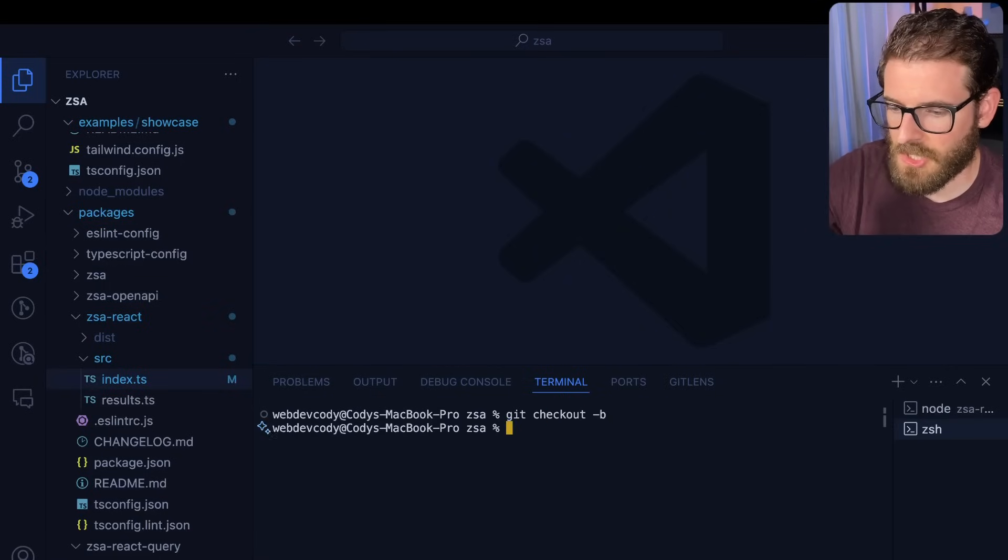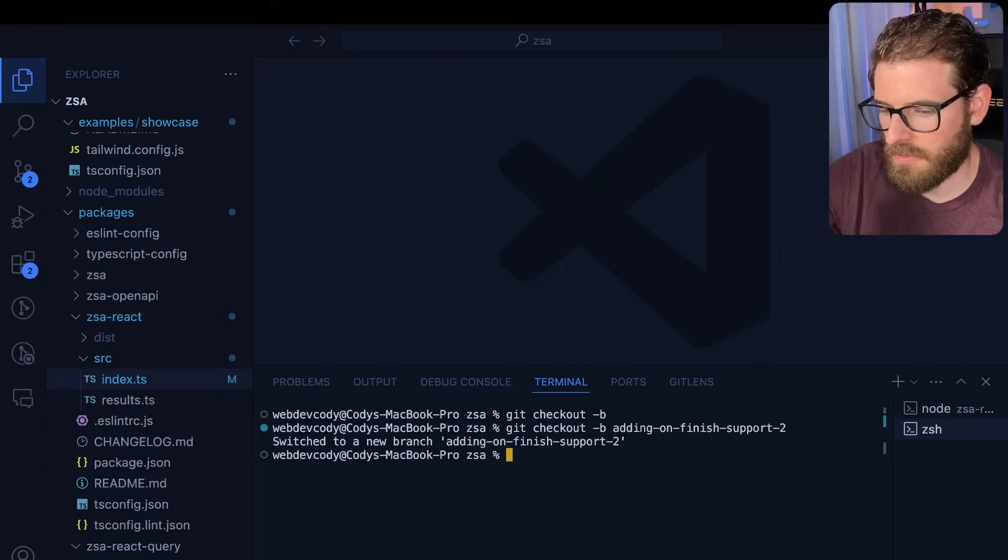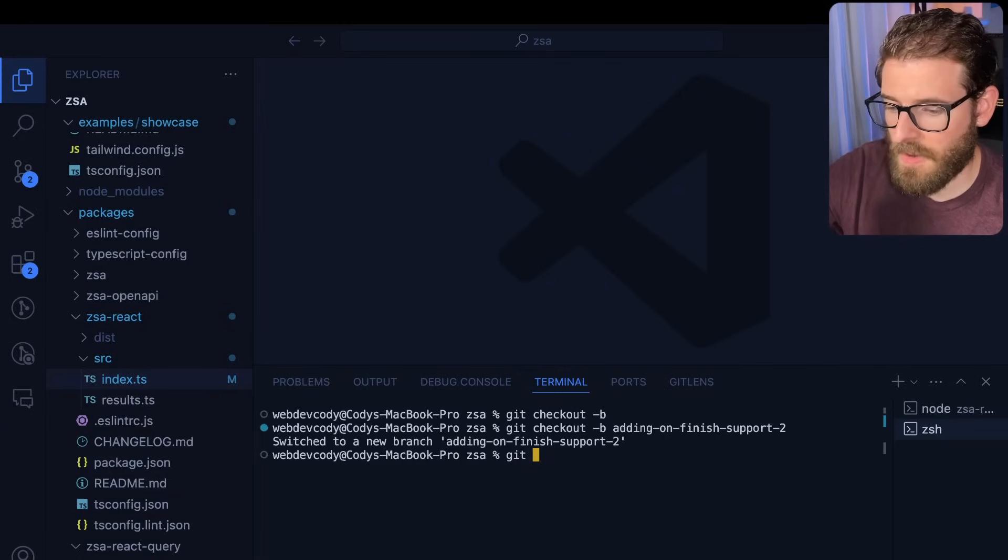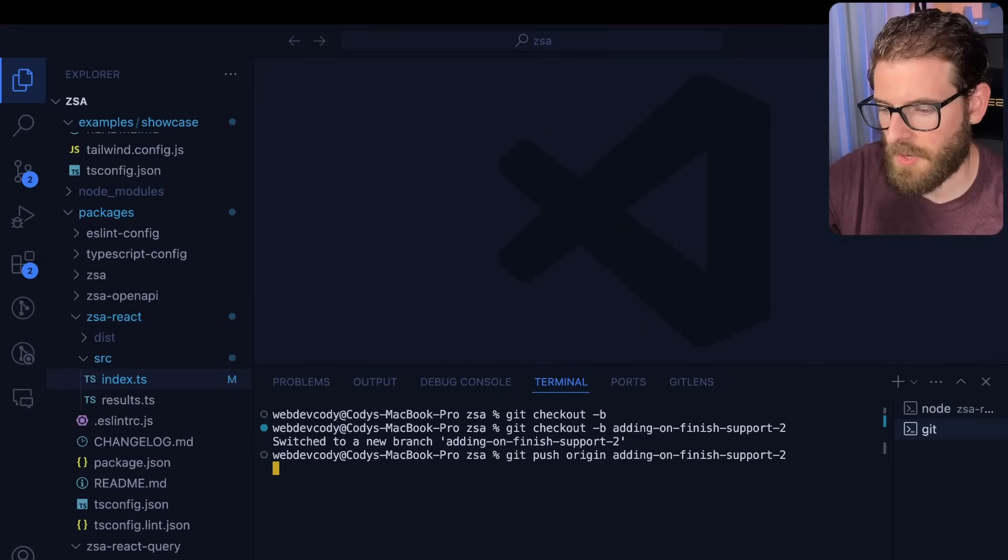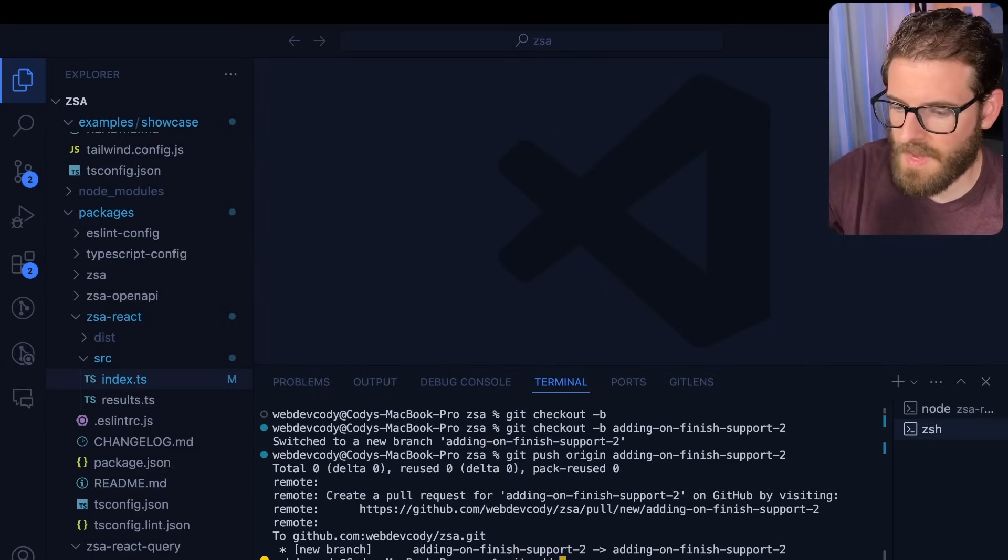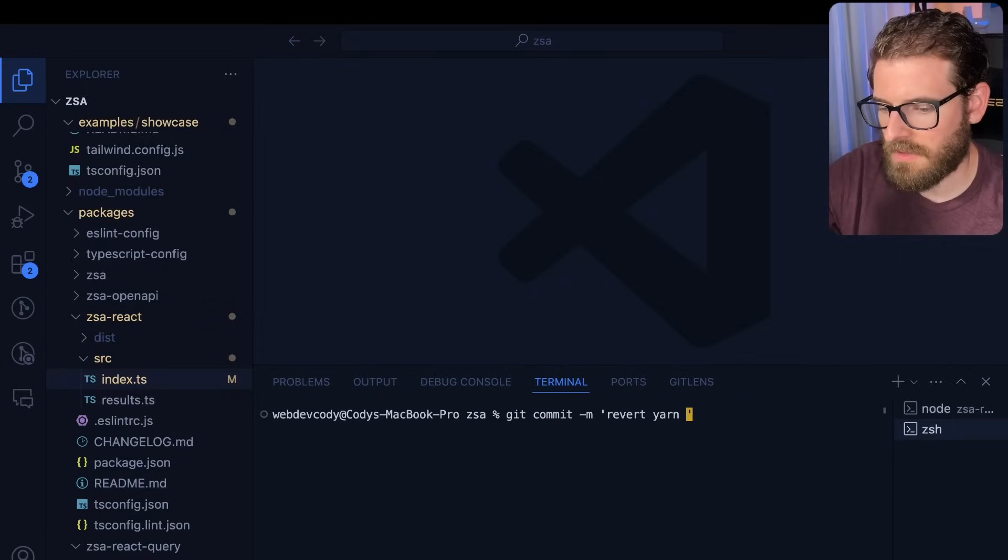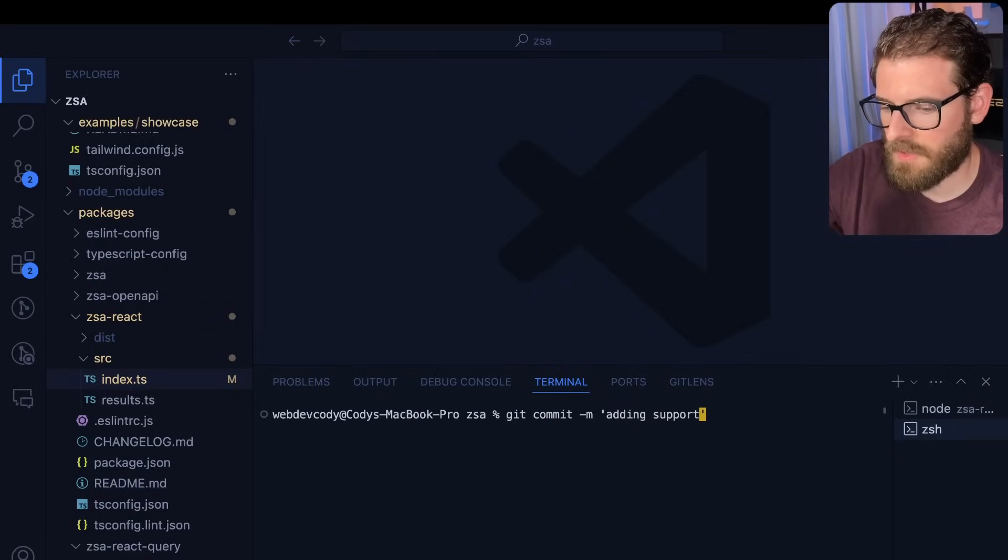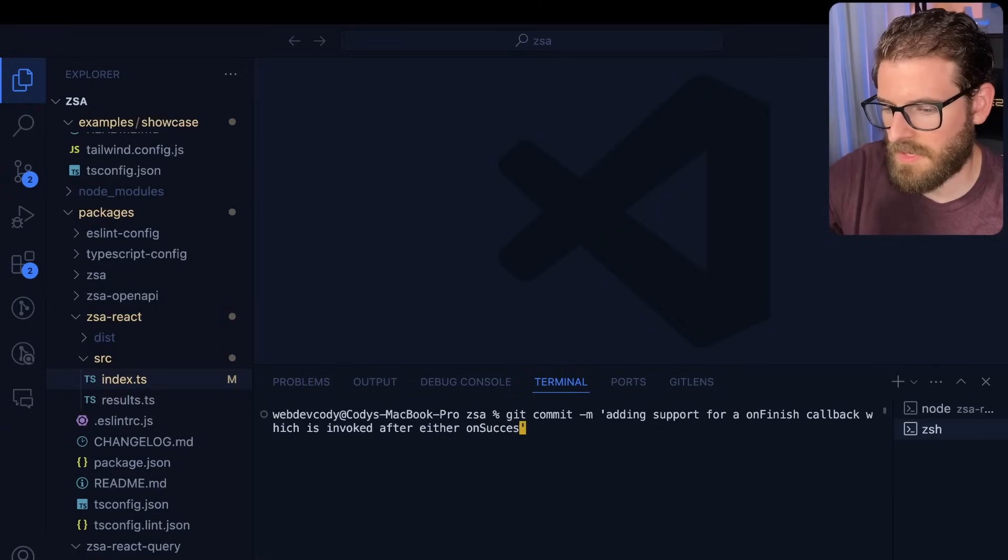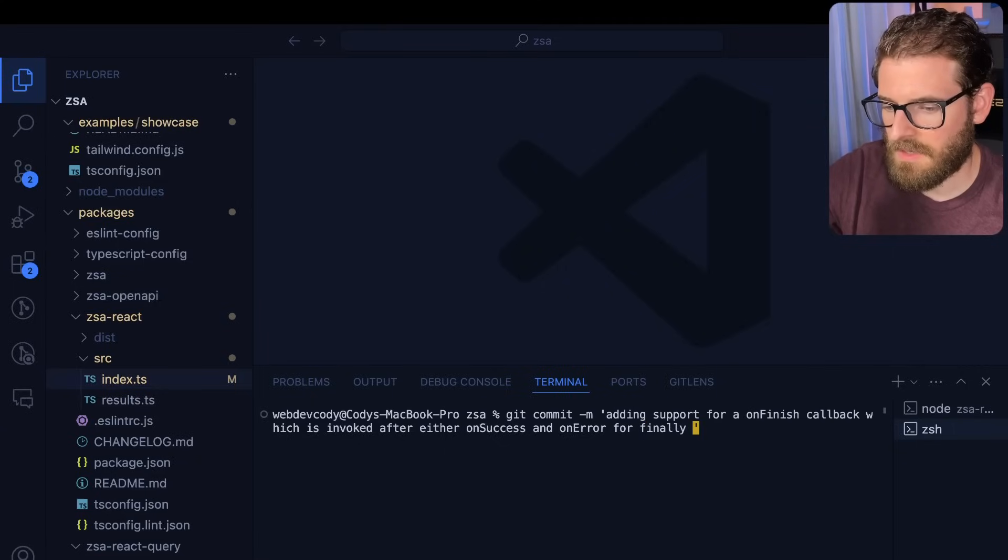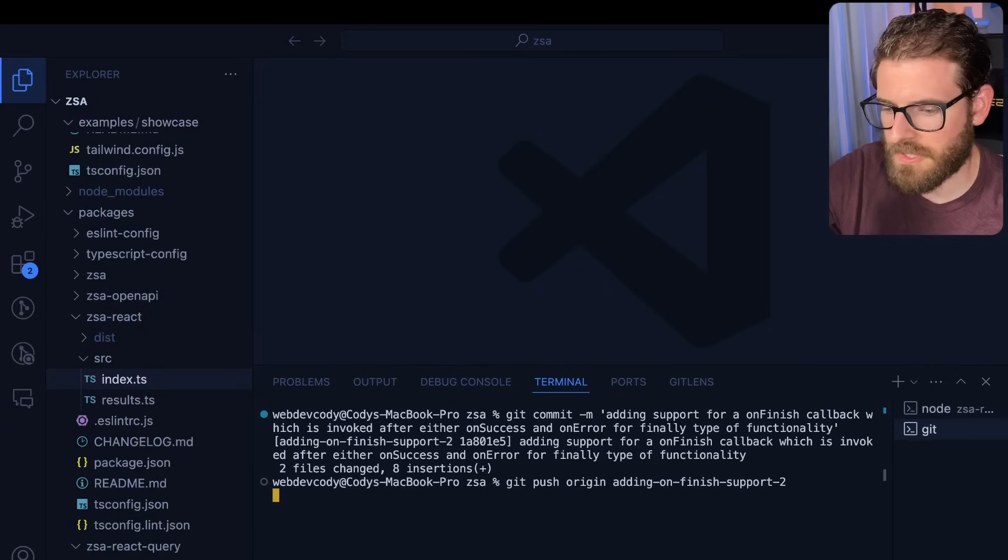Now again, let's check out a new branch. Let's go ahead and set on finish support. I'll just make it a two, whatever. And then we're going to go ahead and just push our changes up. So I'm going to say push origin, which is my own repo. I'm going to push that up. I didn't add anything. So let's go ahead and add something. And I'll say adding support for a on finish callback, which is invoked after either on success and on error or finally type of functionality. That's probably good enough. Let's just go ahead and push that up. Again, I'm just trying to kind of make a video to kind of explain how this stuff works.